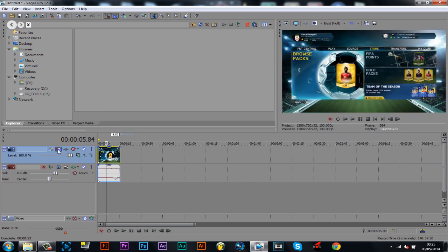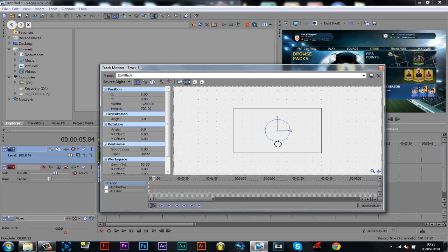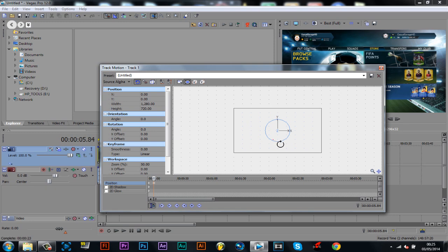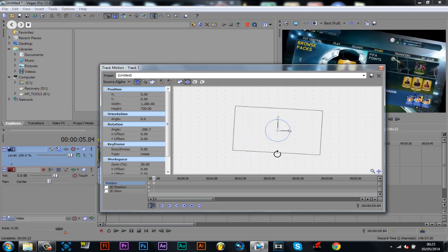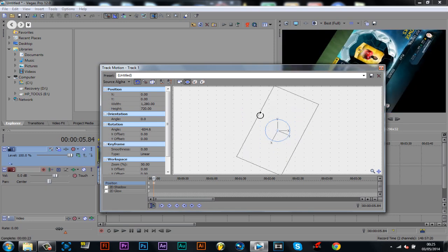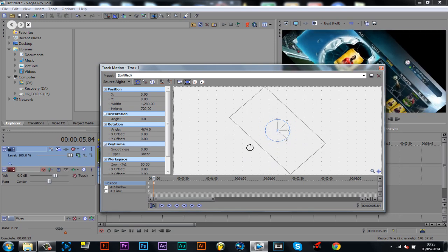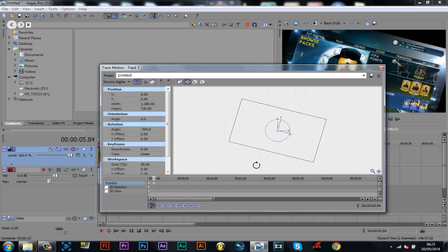We want it to do a random spin or something. You want to make sure this here is checked, and then you want to be able to get to this circle here. Now all you want to do is go like that as many times as you want it to spin until it's back to normal.